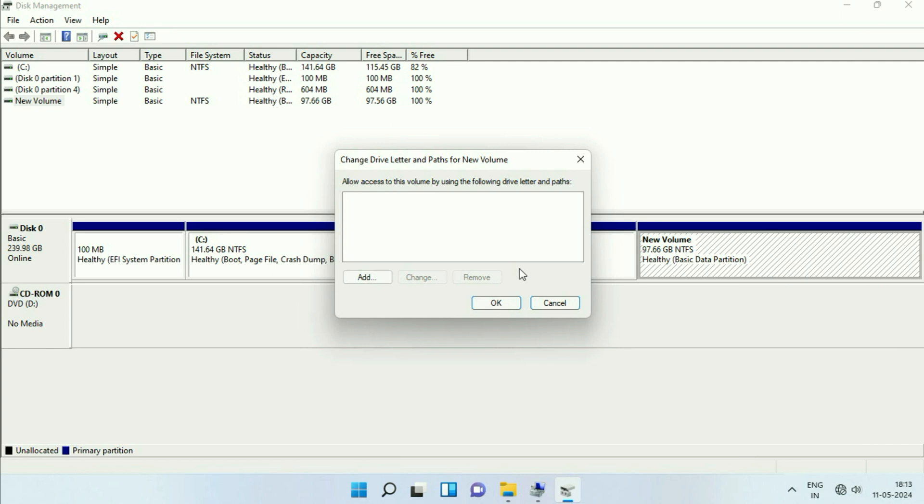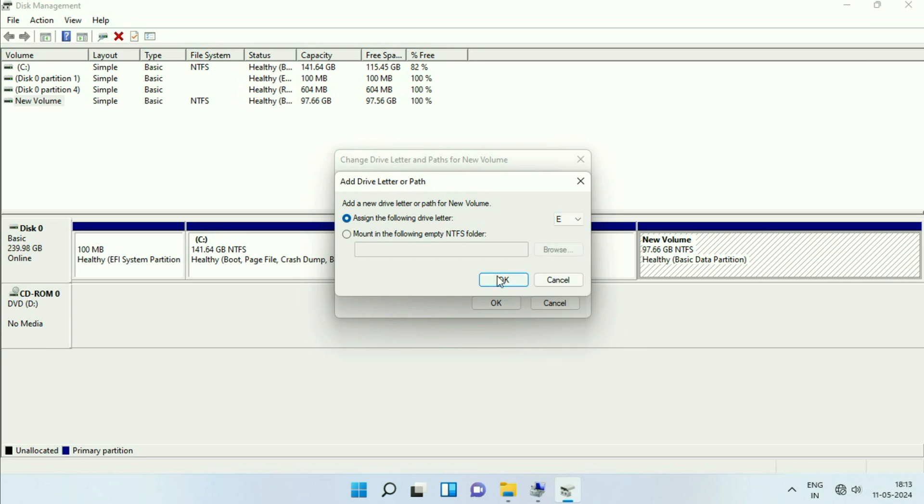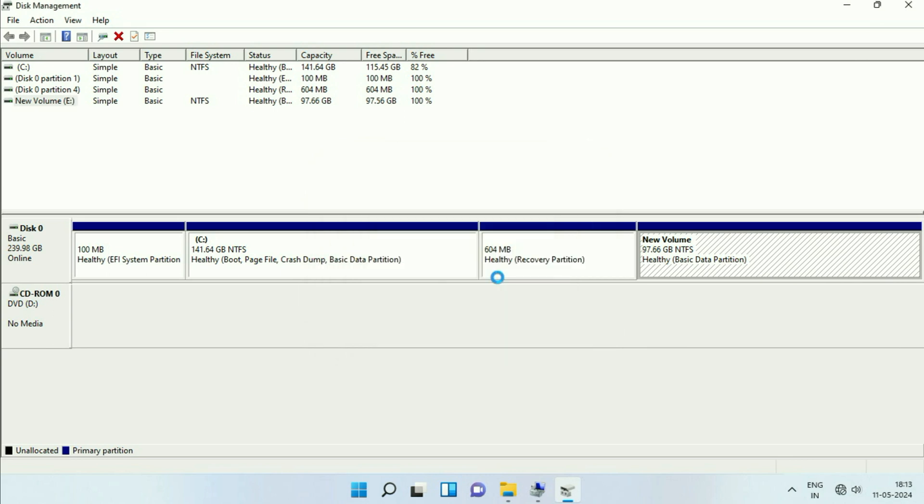Now you have to assign a drive letter to this partition. So click on Add. After that, assign a drive letter. You can choose any drive letter, then click on OK.